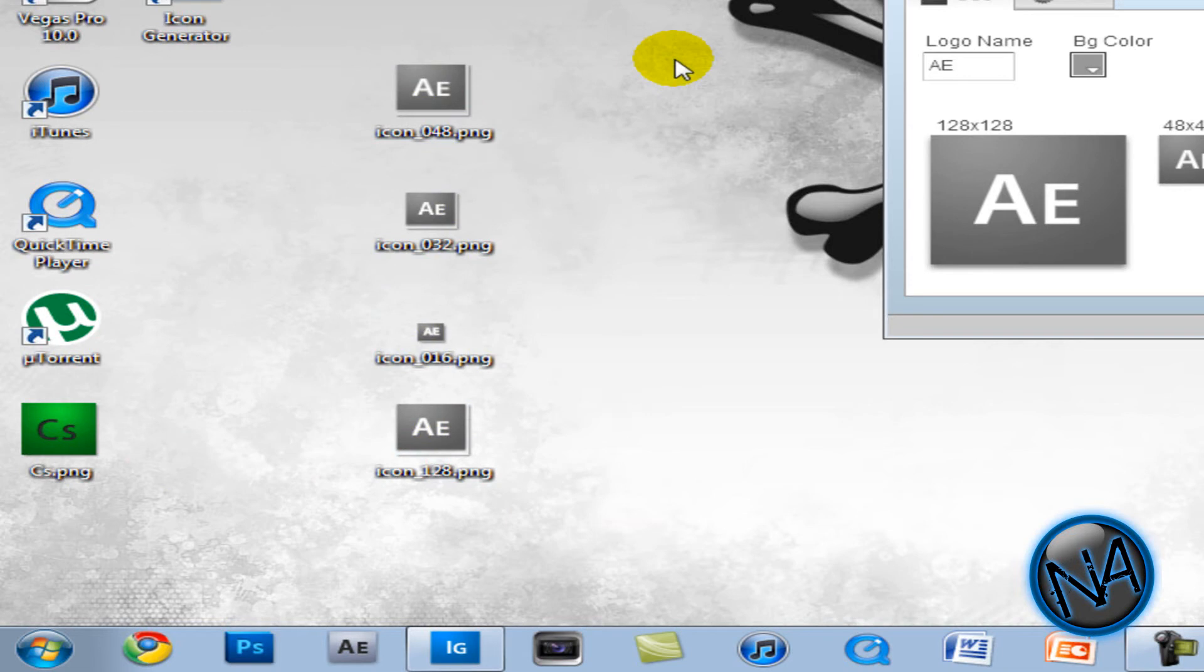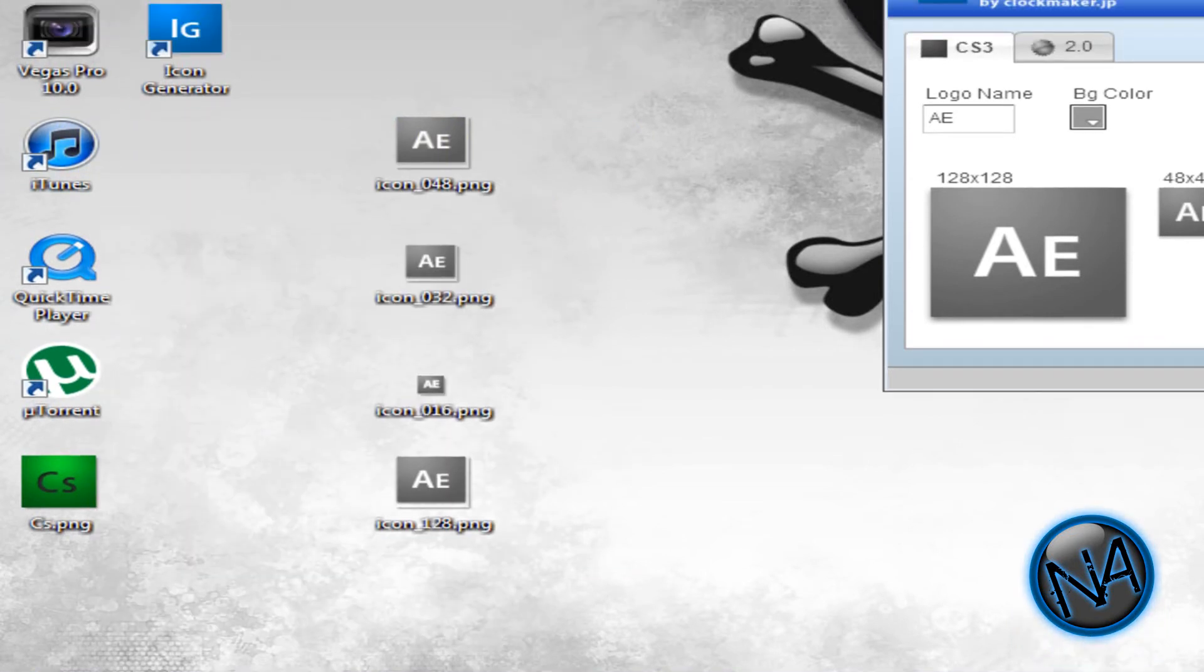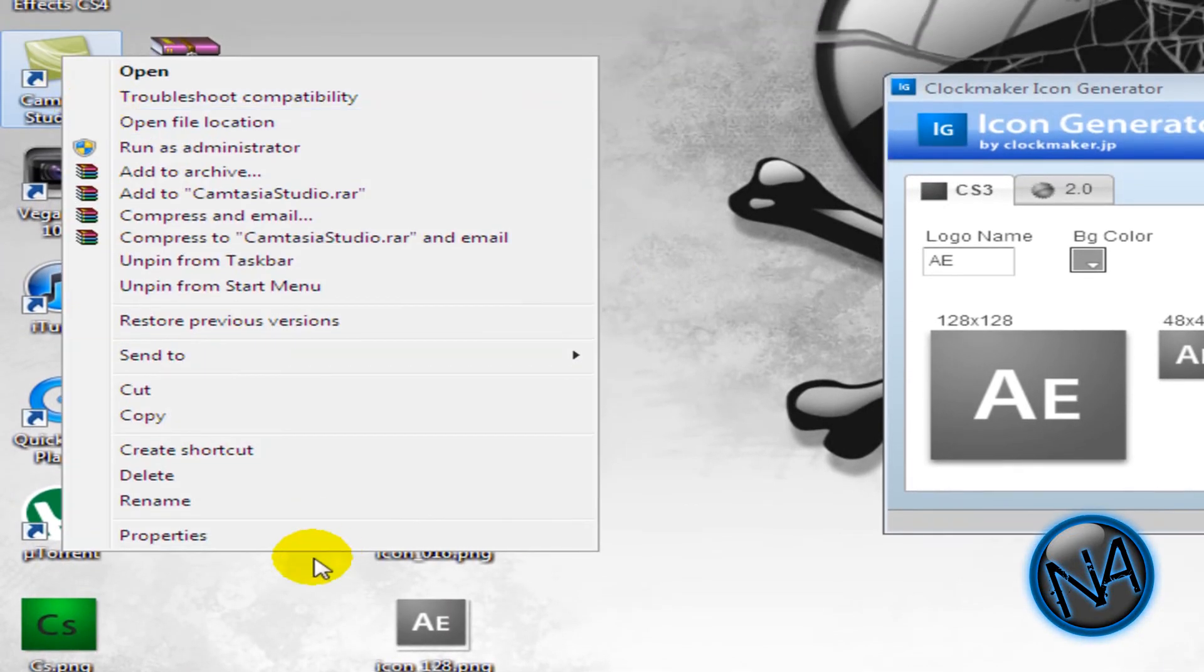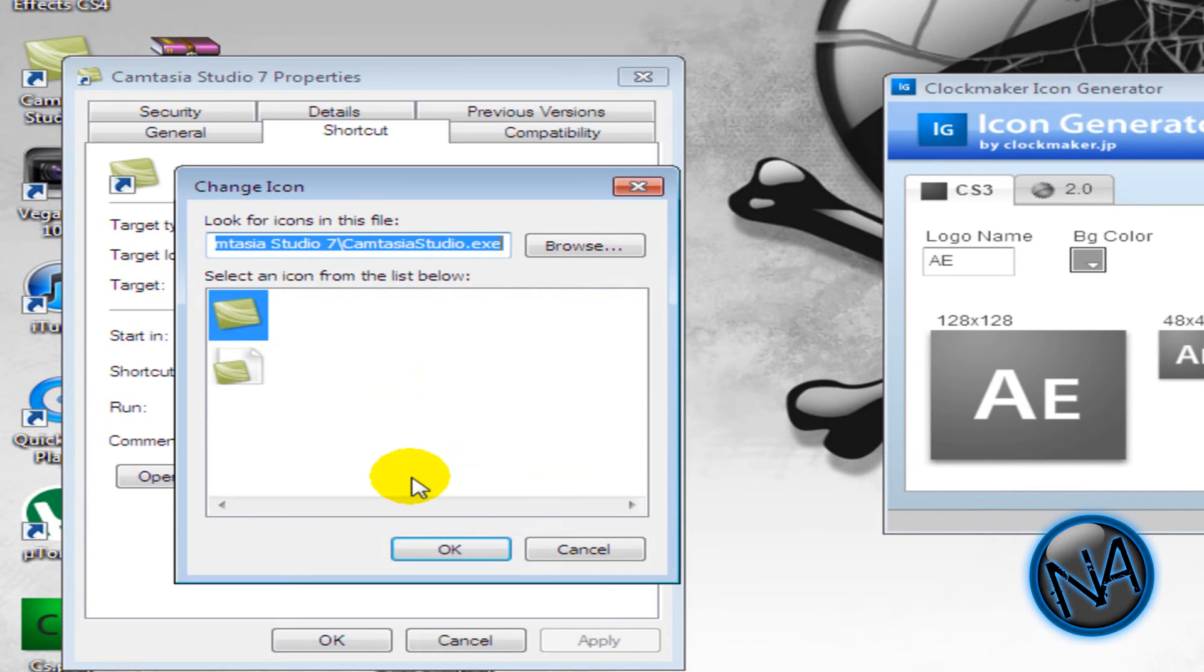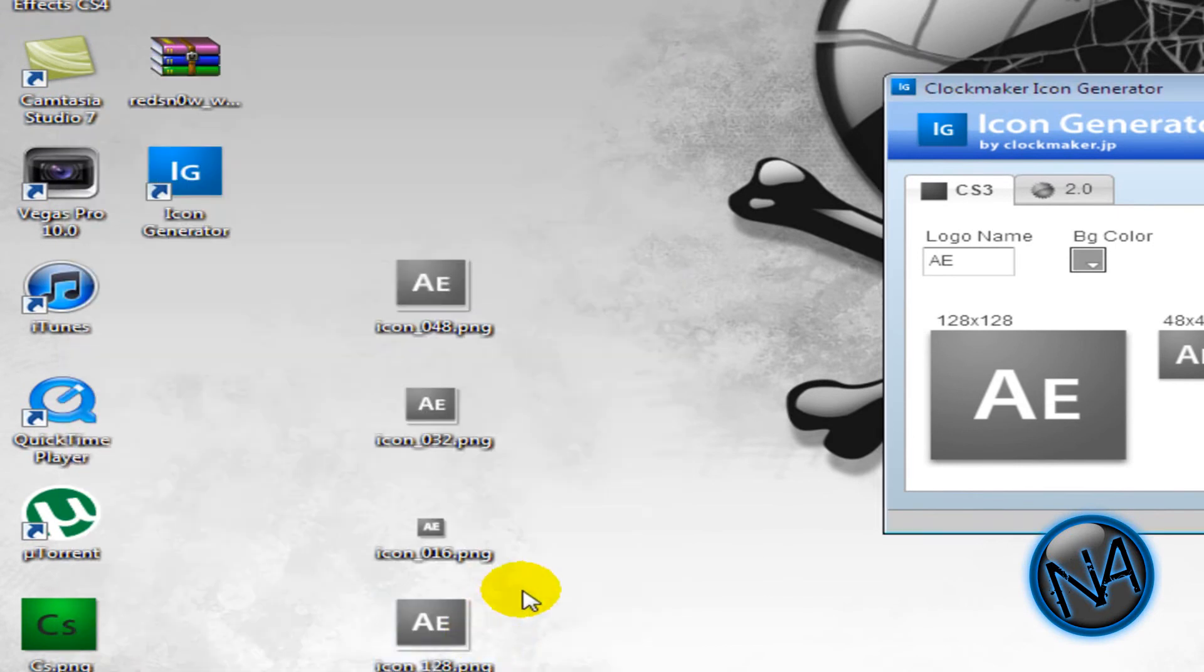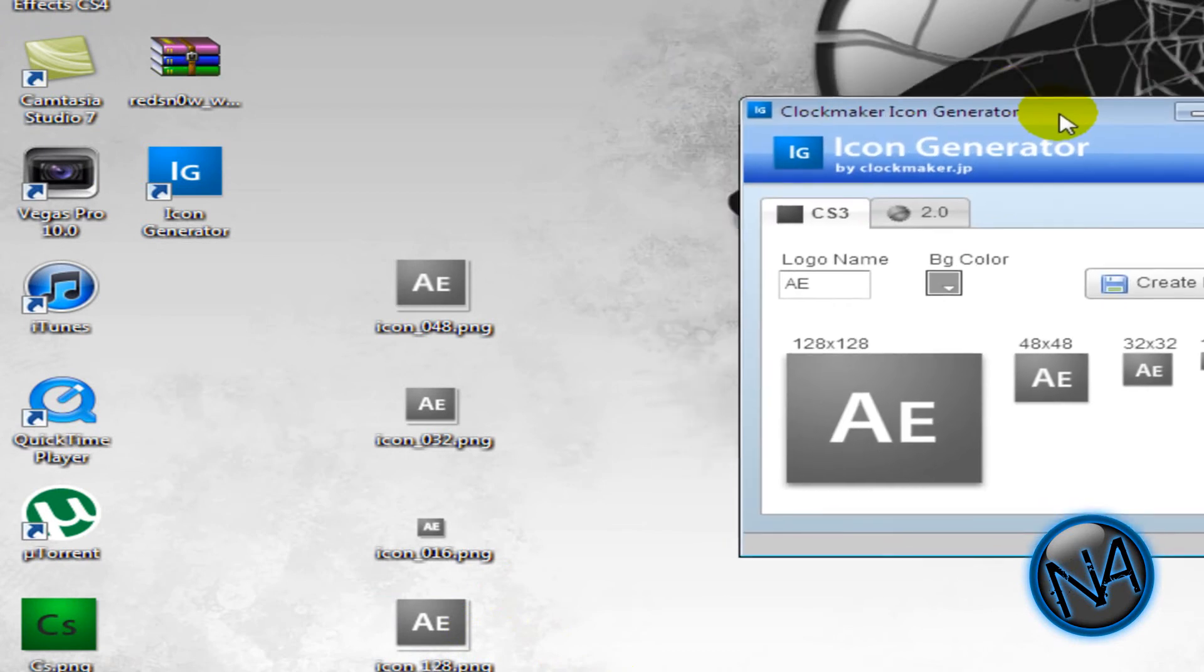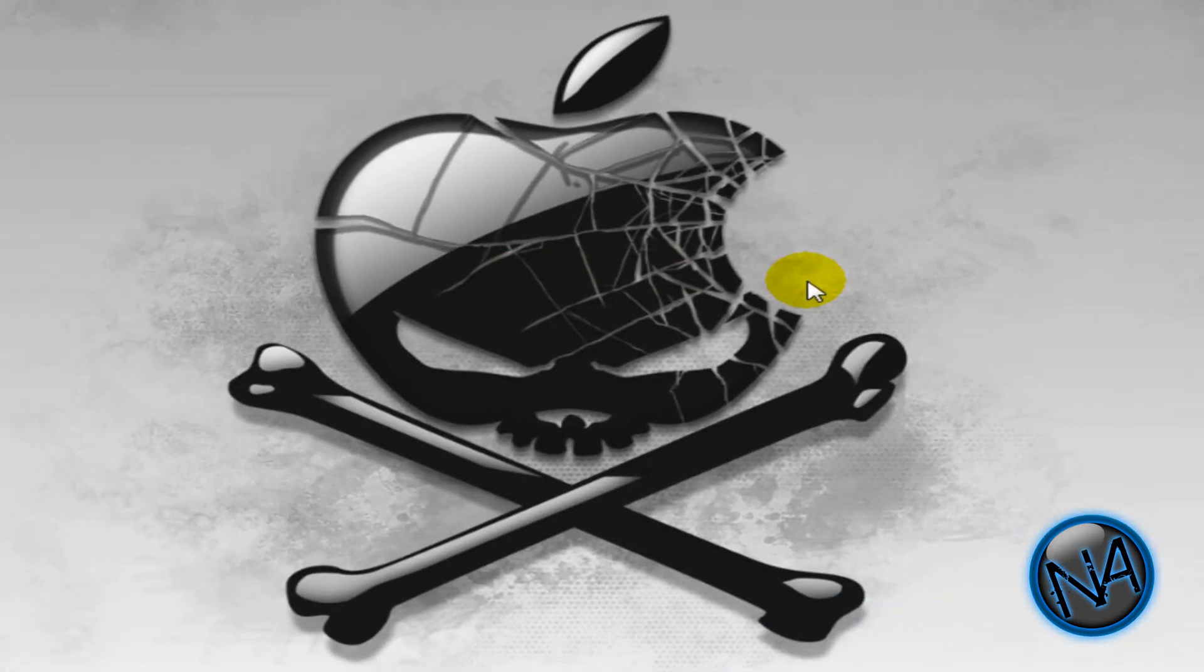Now if you guys want to change an icon. In your application. Your programs. All you have to do is right click it. Click on properties. And click on change icon. So I'm going to cancel that. And you need a .ico file. So follow this video. In the link here. And it will be in the description below. On how to make an ico image.